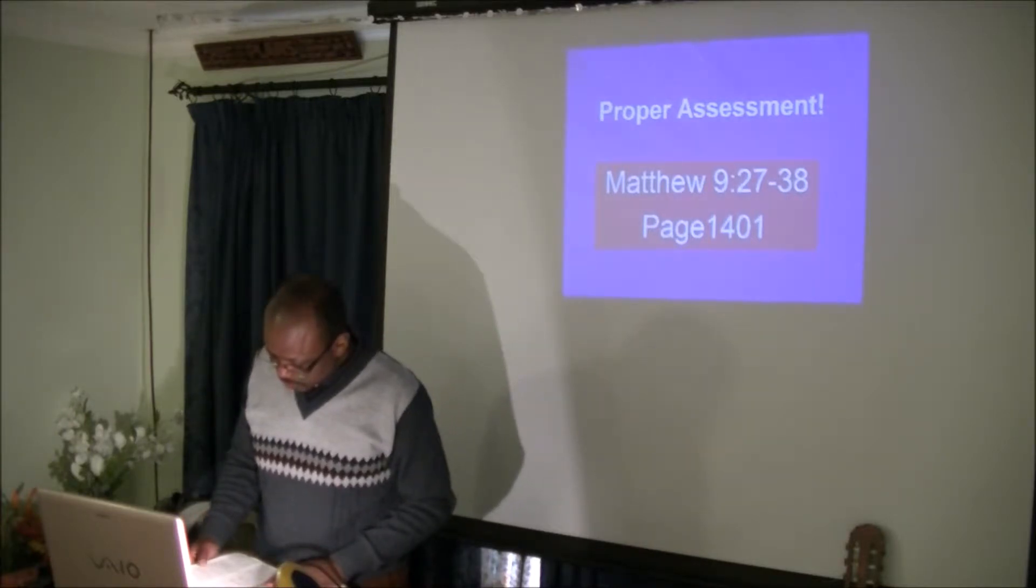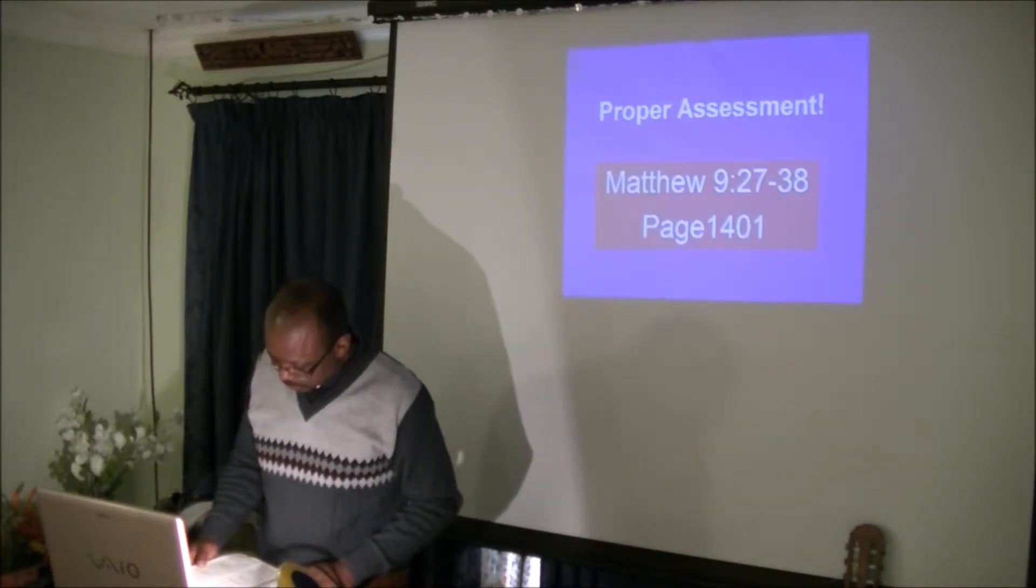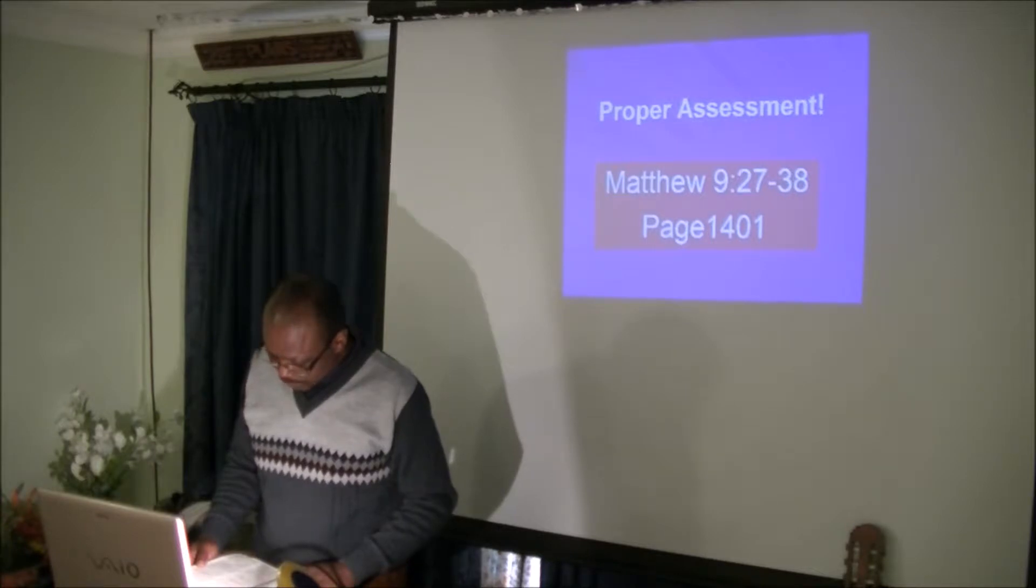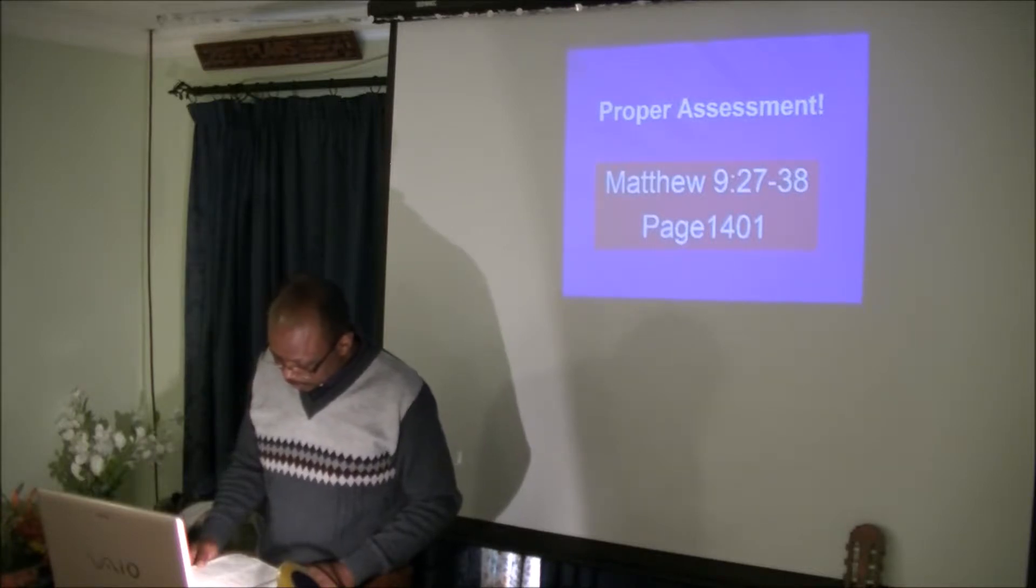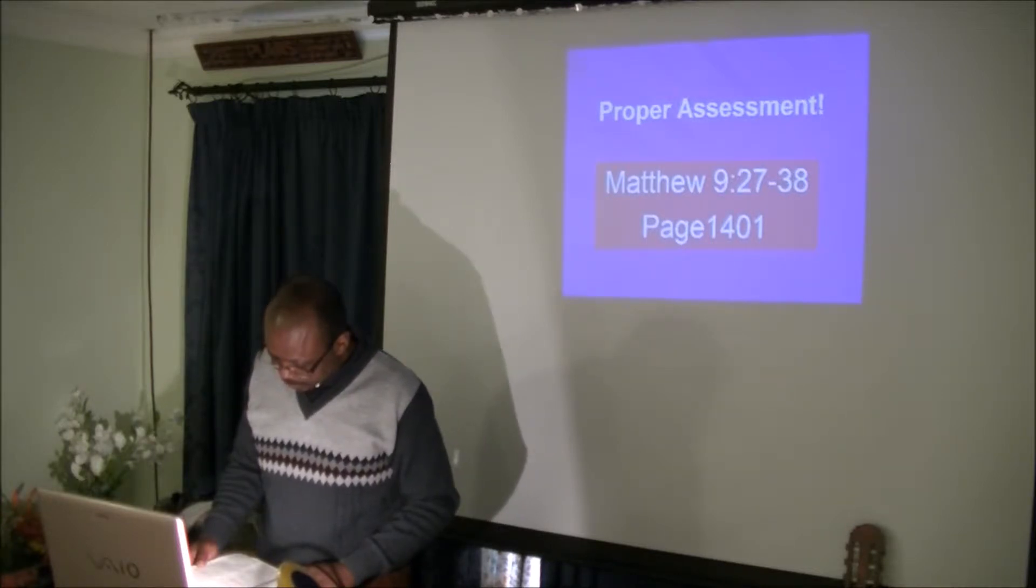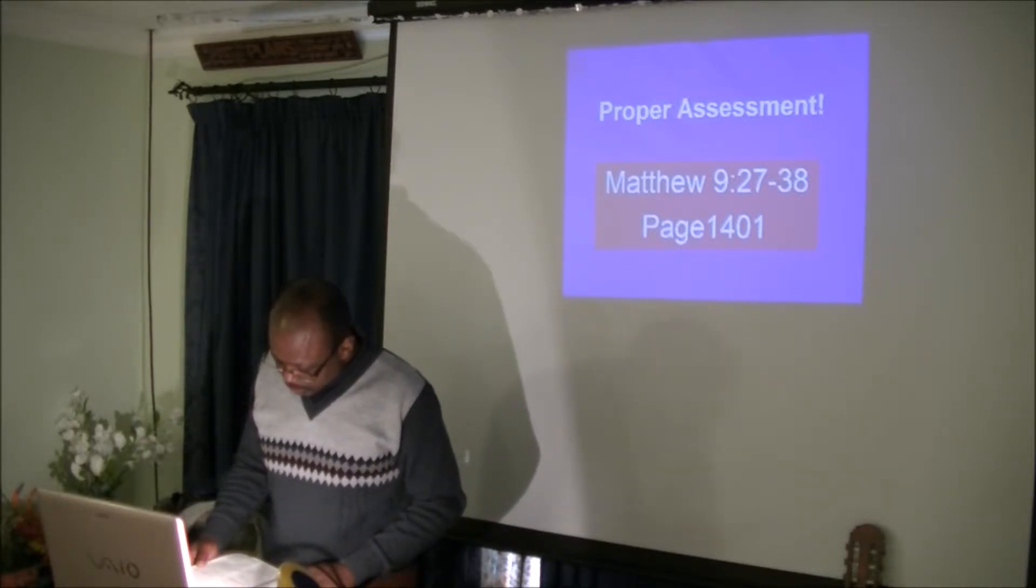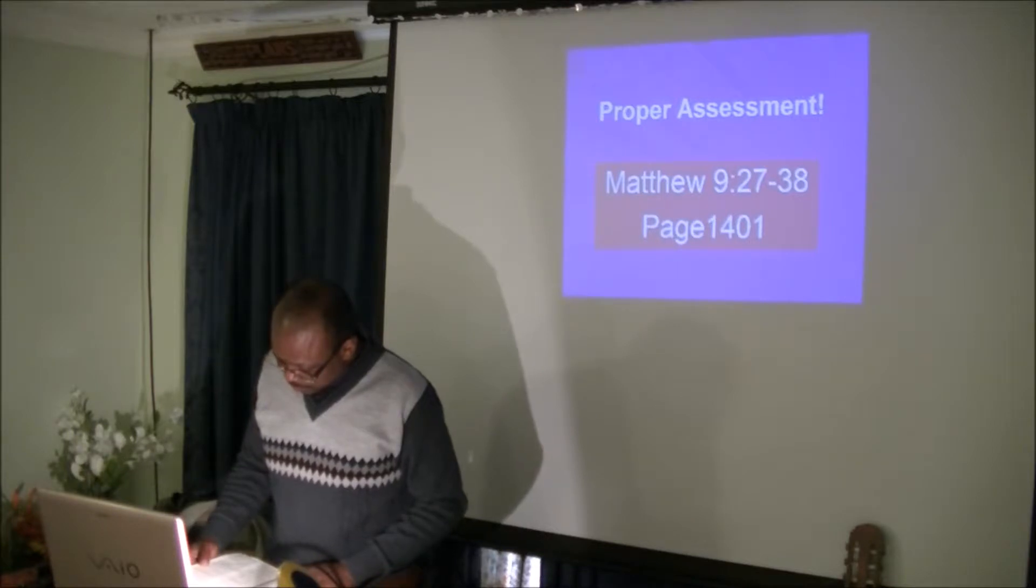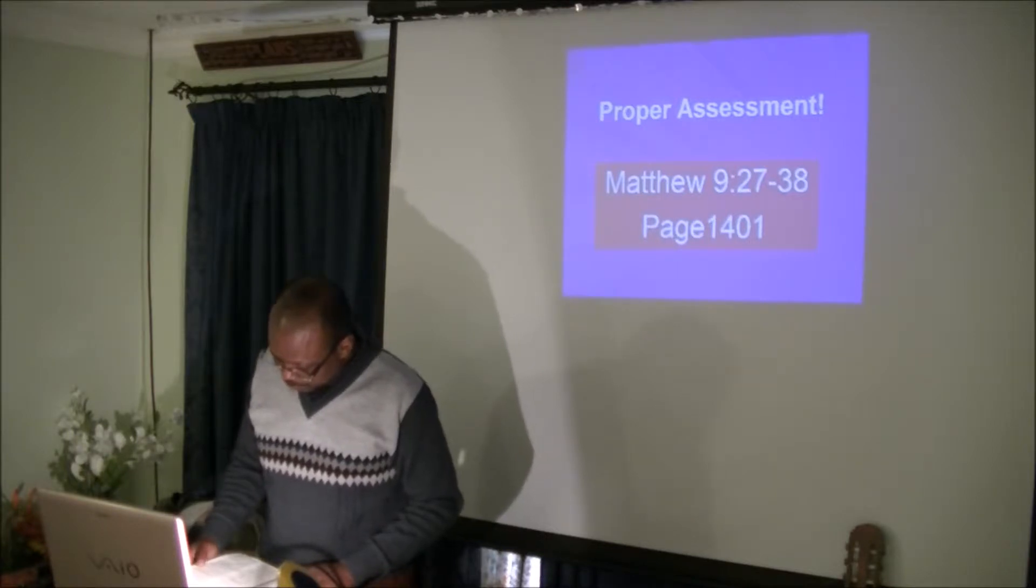When Jesus departed from there, two blind men followed him, crying out and saying, Son of David, have mercy on us.